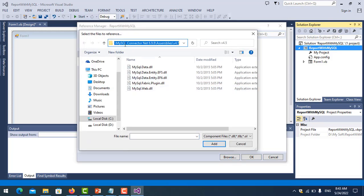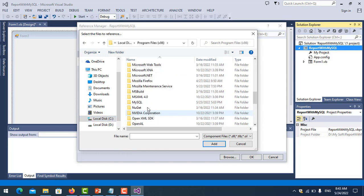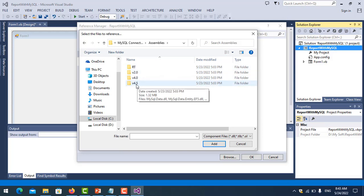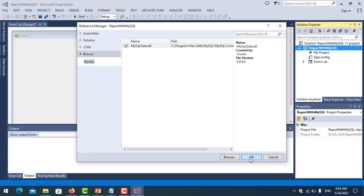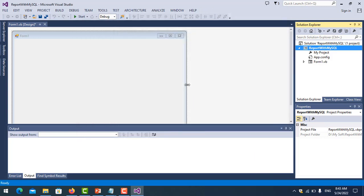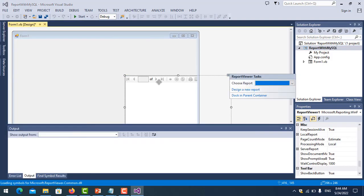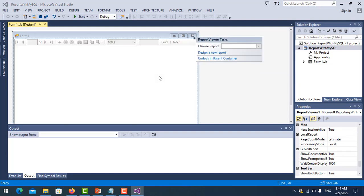You can see here the path of the DLL. Go to C:\Program Files\MySQL, find the MySQL Connector .NET, click on it, go to the Assemblies v4.5 folder, and add it. Click OK. So now we've added it to our project. I also added a Report Viewer control to the form and clicked the dock-in-parent-container option.